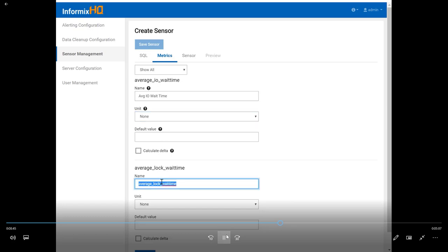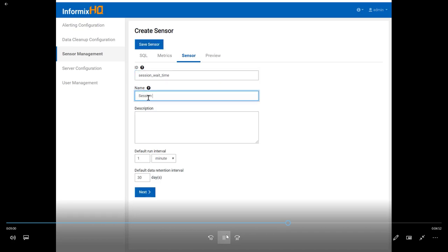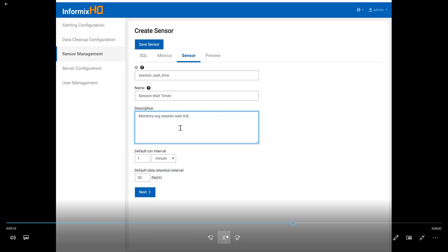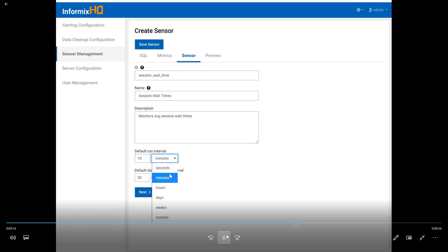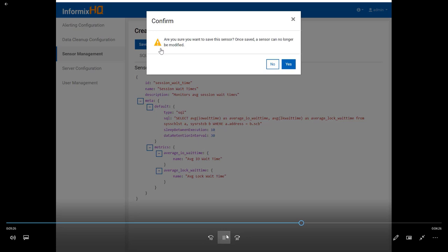Then you move to a metrics tab where you define each of the metrics. Each column in your query will become a metric, so you can give it a display name — a more human-readable name — and optionally define a unit such as percent or bytes, which helps with formatting the data when we graph it. Then you define attributes about your sensor: you have to give it a unique ID, a display name, and a description is helpful for identifying it later when looking to add sensors to your monitoring profile. You can provide a default run interval and a default data retention interval. The last tab previews the sensor — we store it as JSON so you can review all the fields — and then you just confirm that you want to save it.